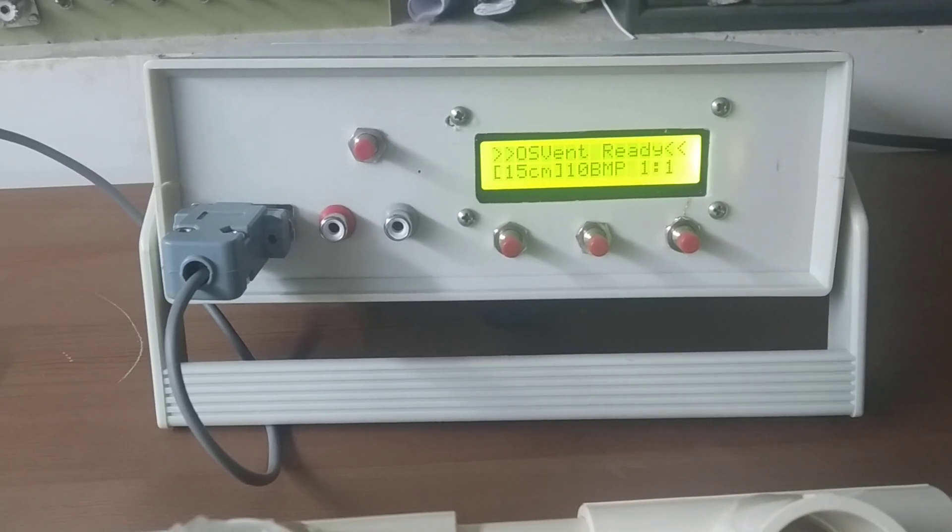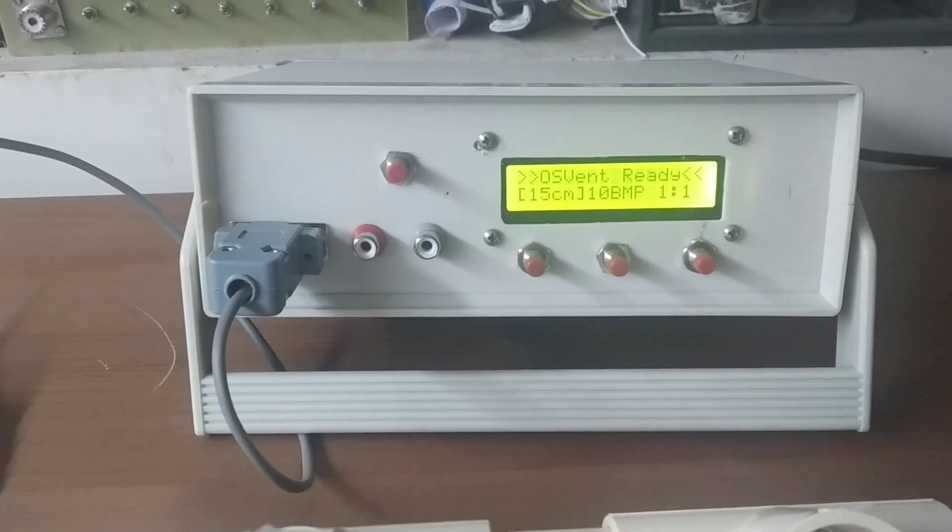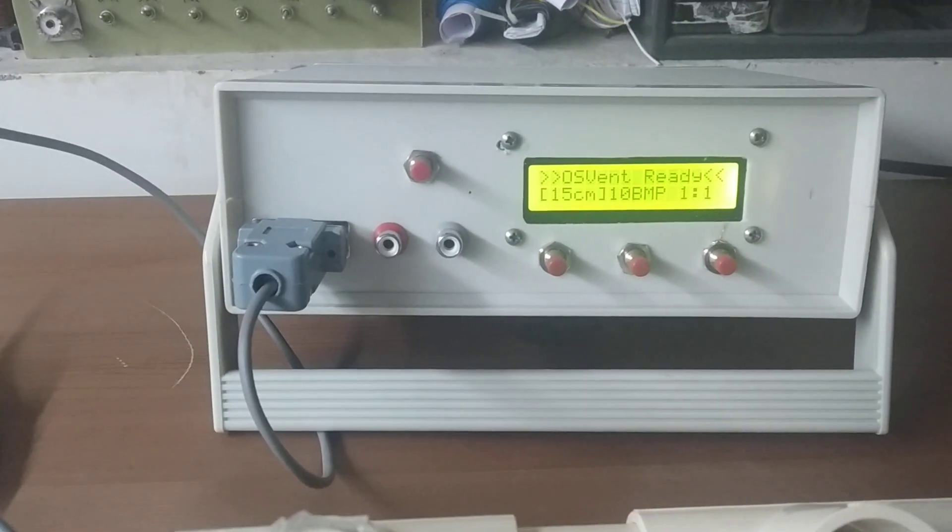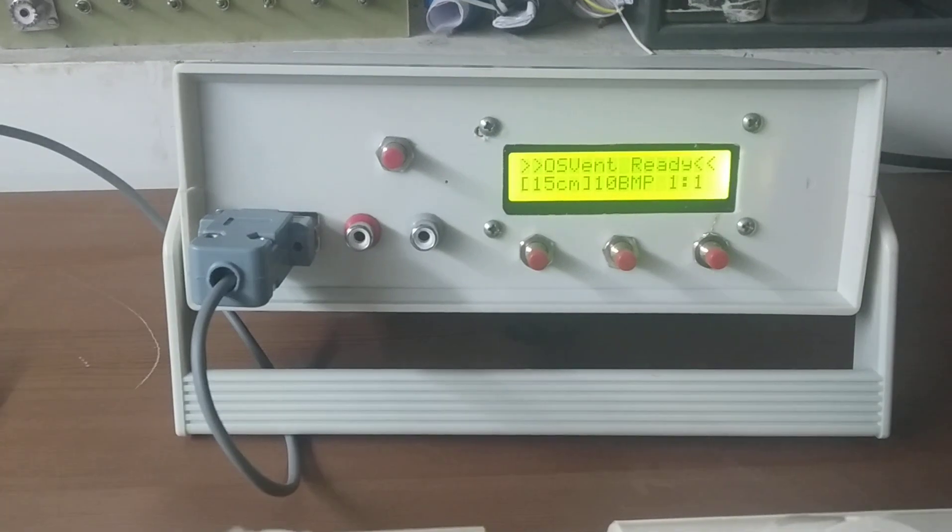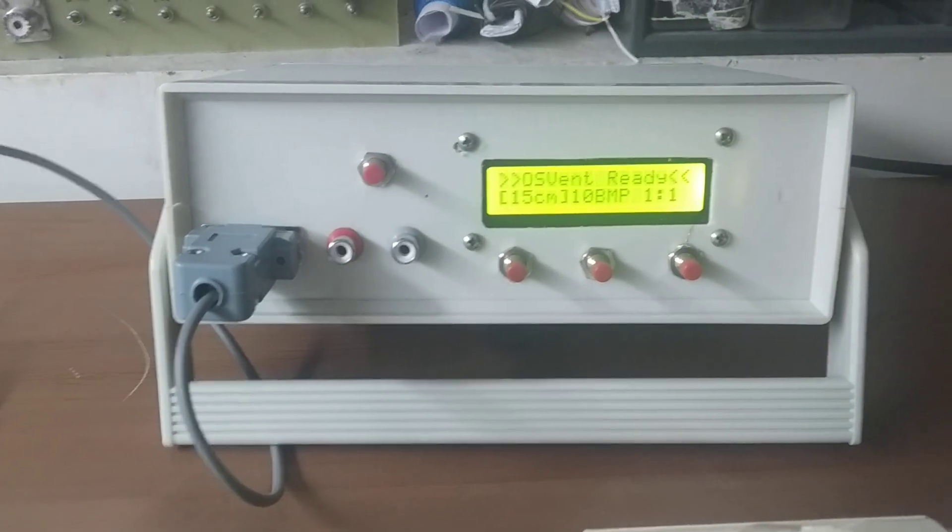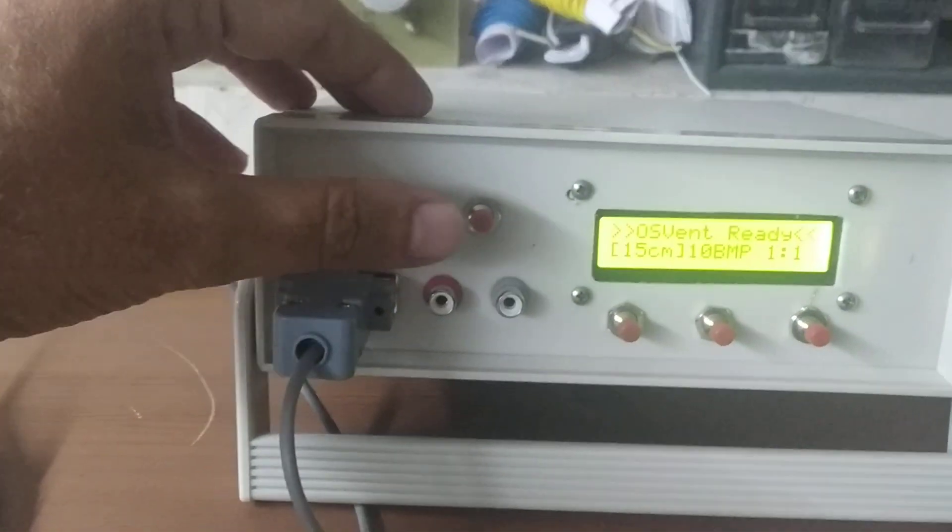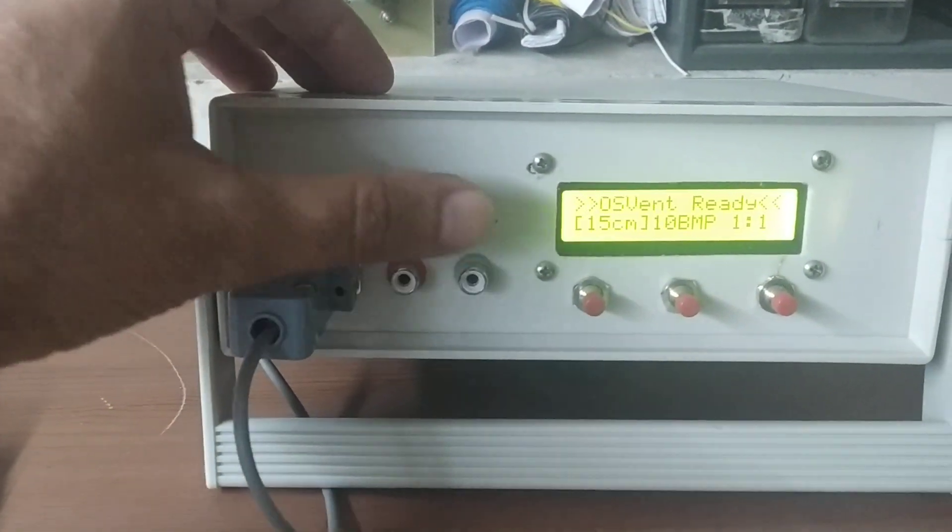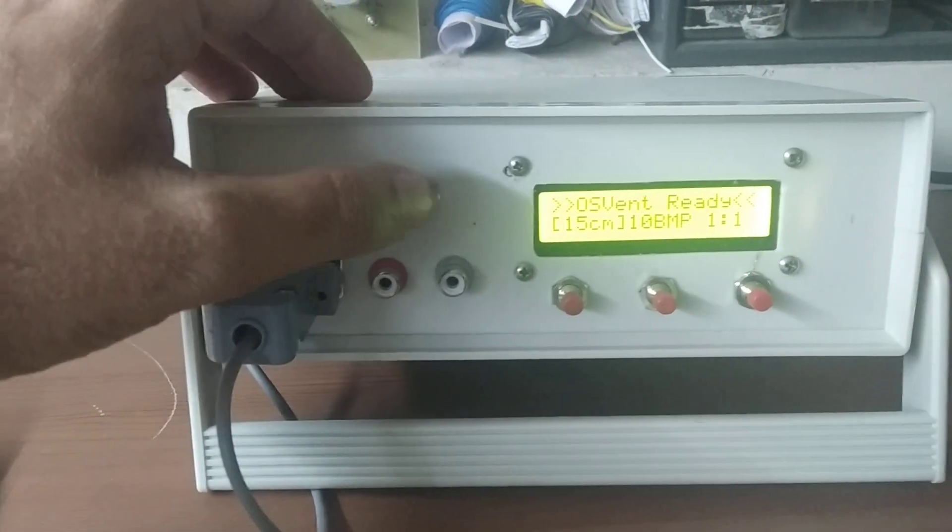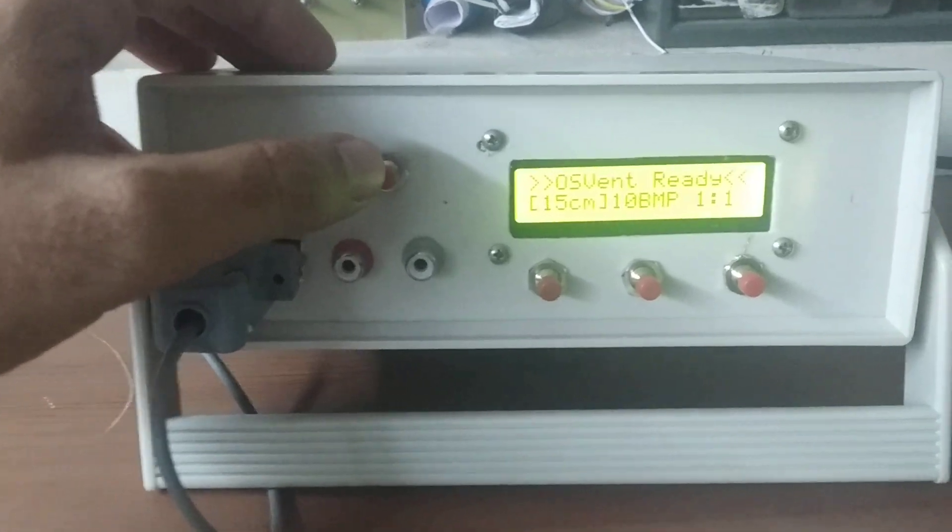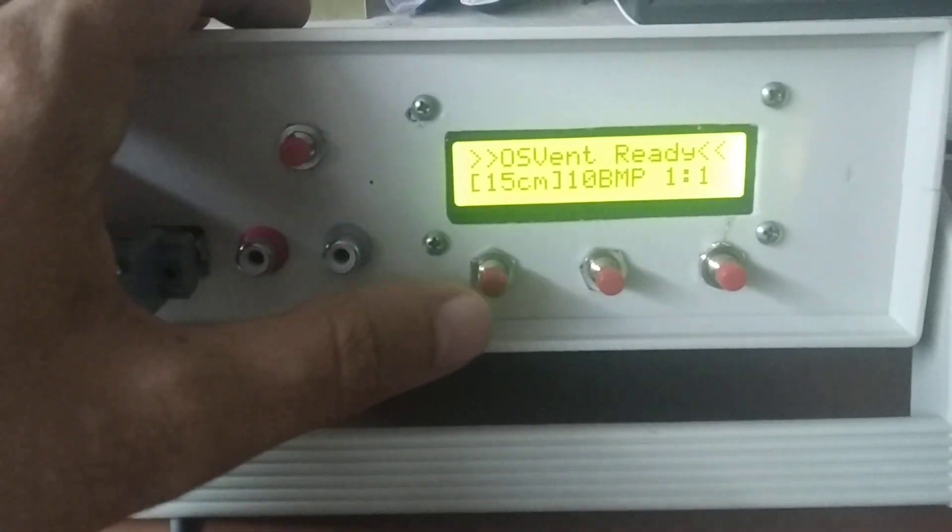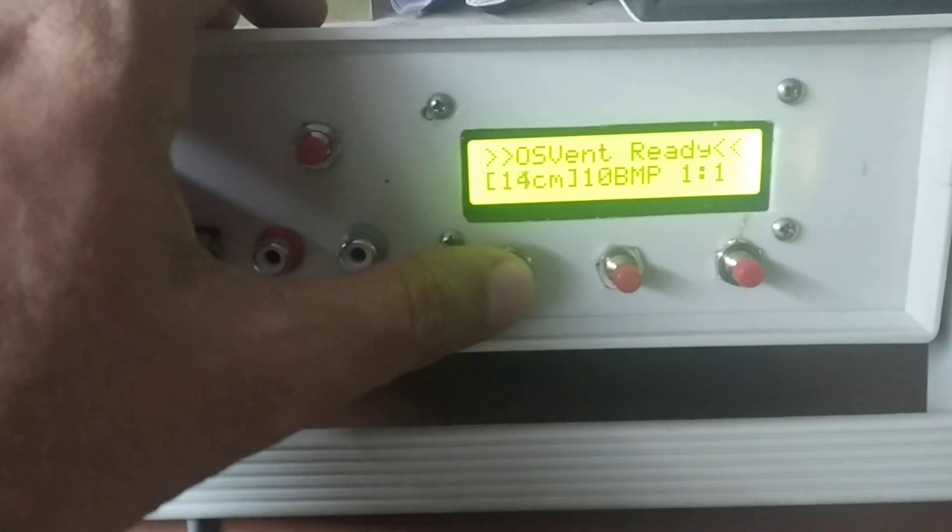Hello, this is the prototype OS vent and I'm going to show you how it works. First, I have an on-off switch here with which I can turn the ventilation on and off.